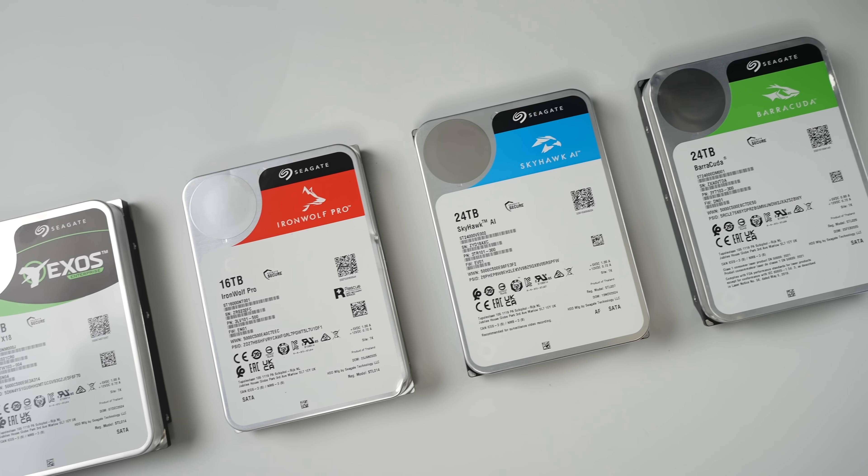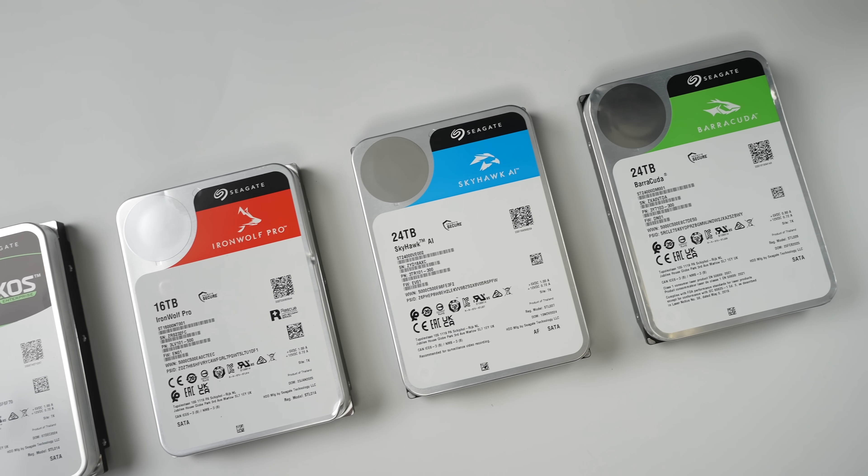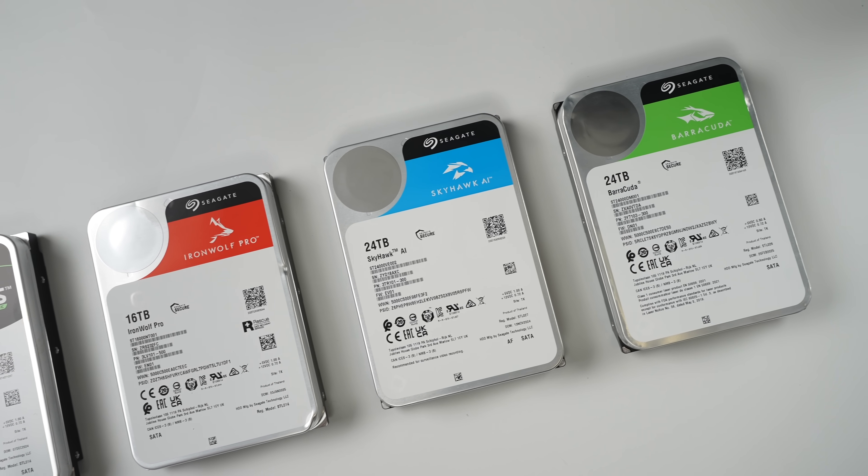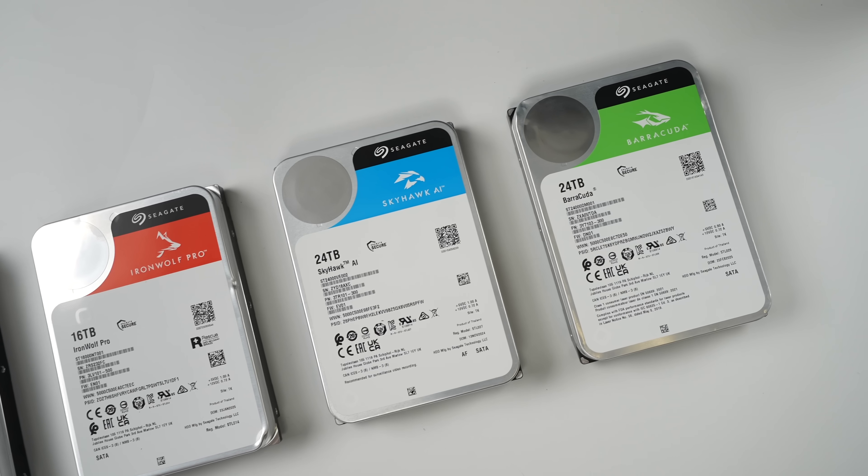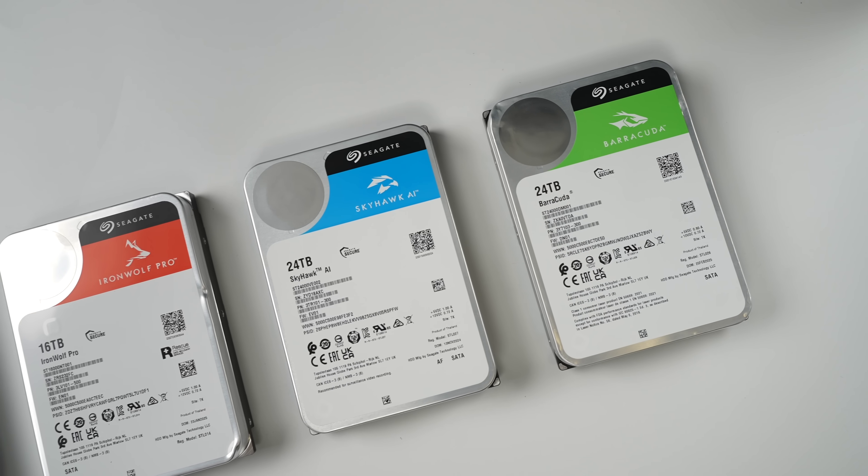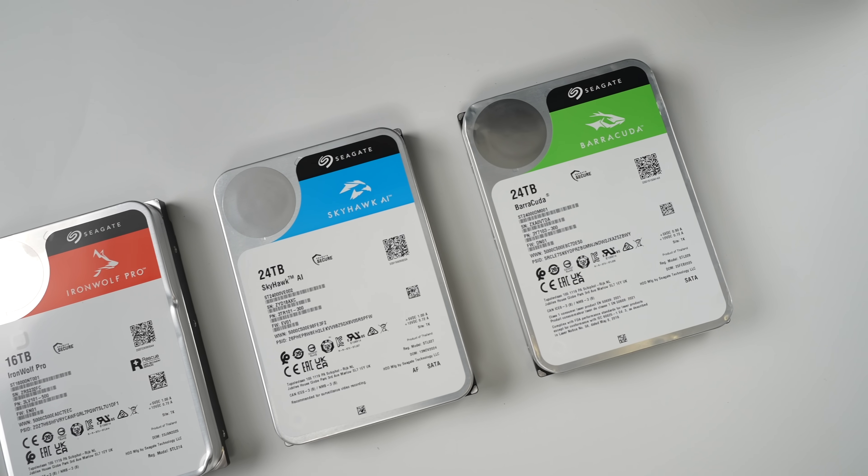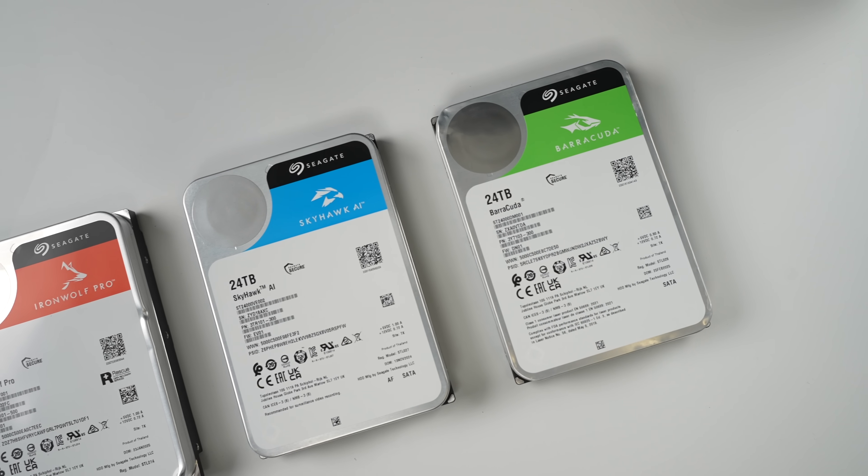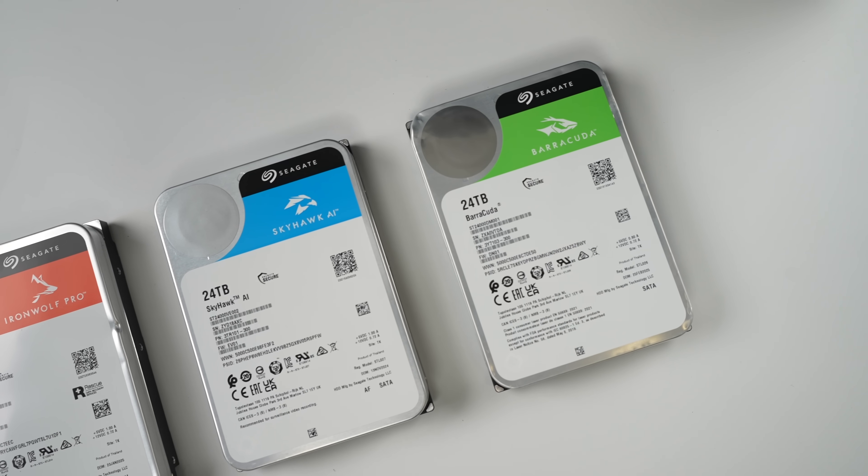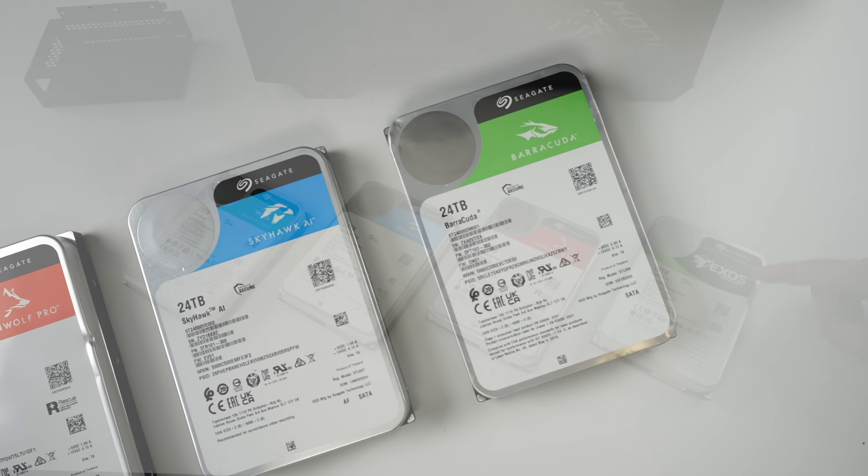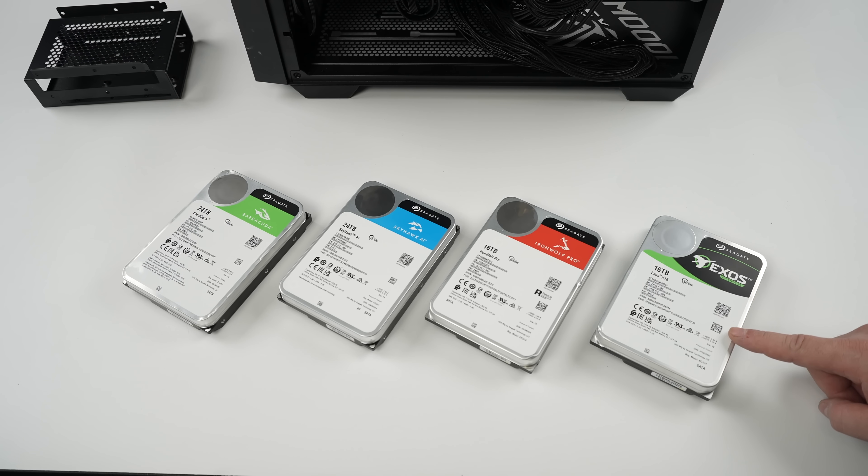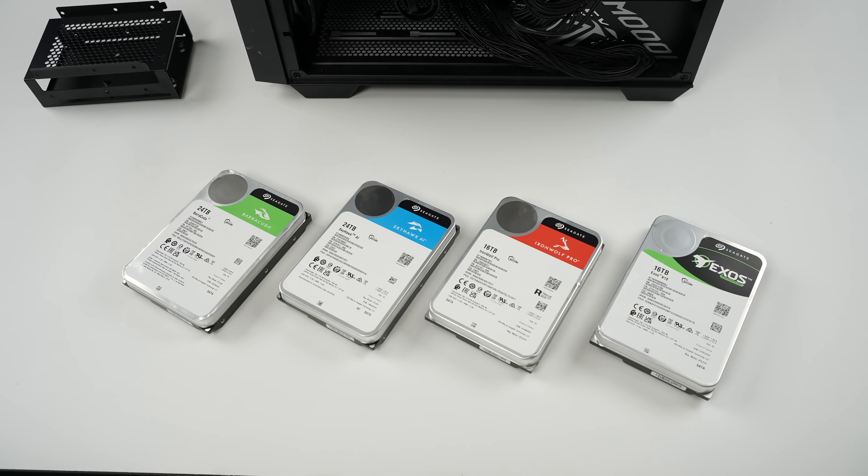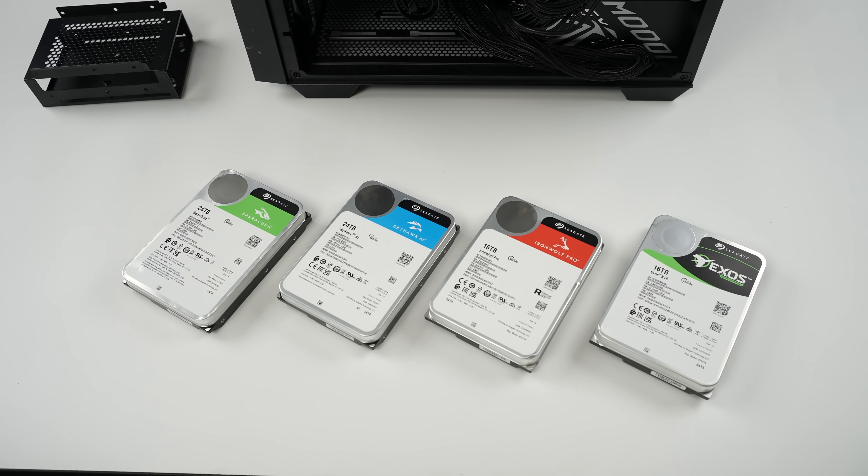So in this video I figured I'd give you a quick rundown on how to choose an internal mechanical hard drive for your PC. I've got four of Seagate's most popular hard drives here and we're going to be starting out with their Exos. This is more of a hard drive for a data center but it does offer some really amazing read and write speeds.